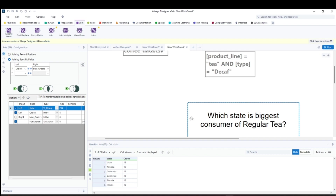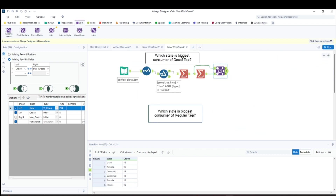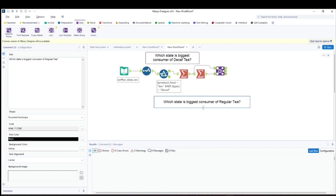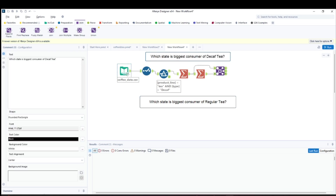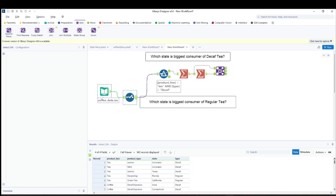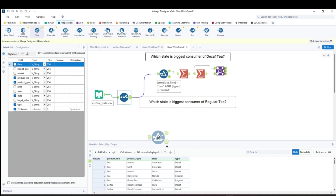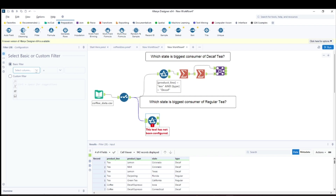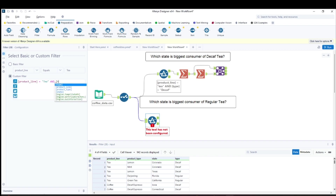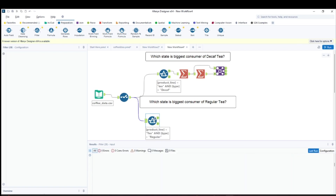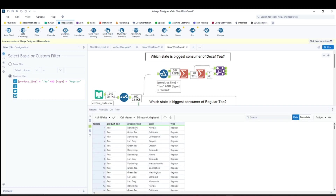Now the second question: which state is the biggest consumer of regular tea? I'll reuse the same sorted data but attach a new filter. This is the same question, but the type changes to regular. So I update the filter conditions: product line equals tea AND type equals regular. Run this to get regular tea records for different states.